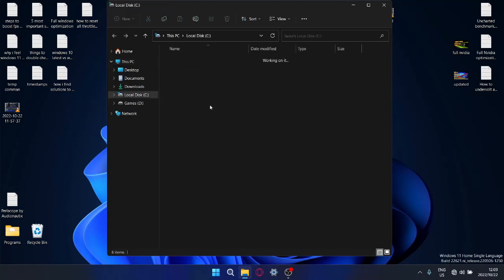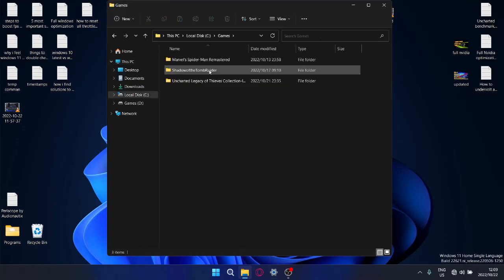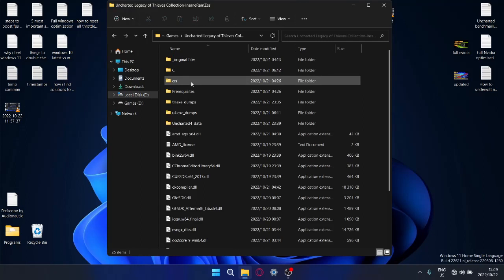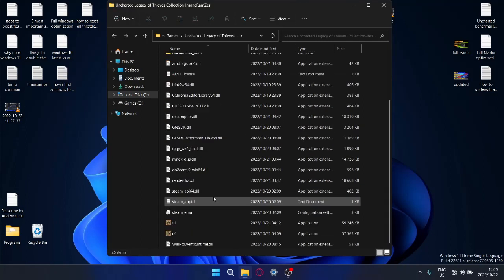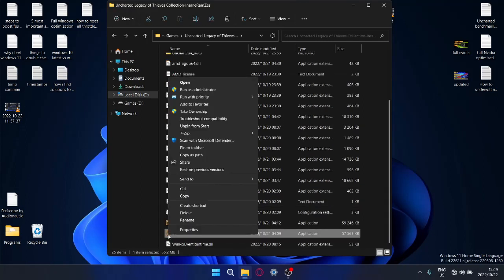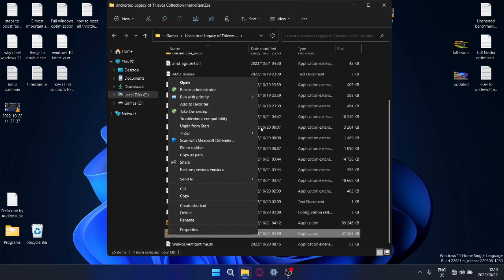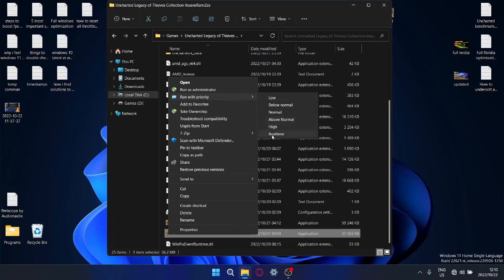So what you do is once you've unlocked that ability, and I'll link a video to Win-Era Tweaker how to do this at the end of this video, you find where your game executable is. You find your executable and you right click on that and you see it says run with priority. If you run with high or real-time, it actually does mitigate some of that stuttering and the lag in the game.